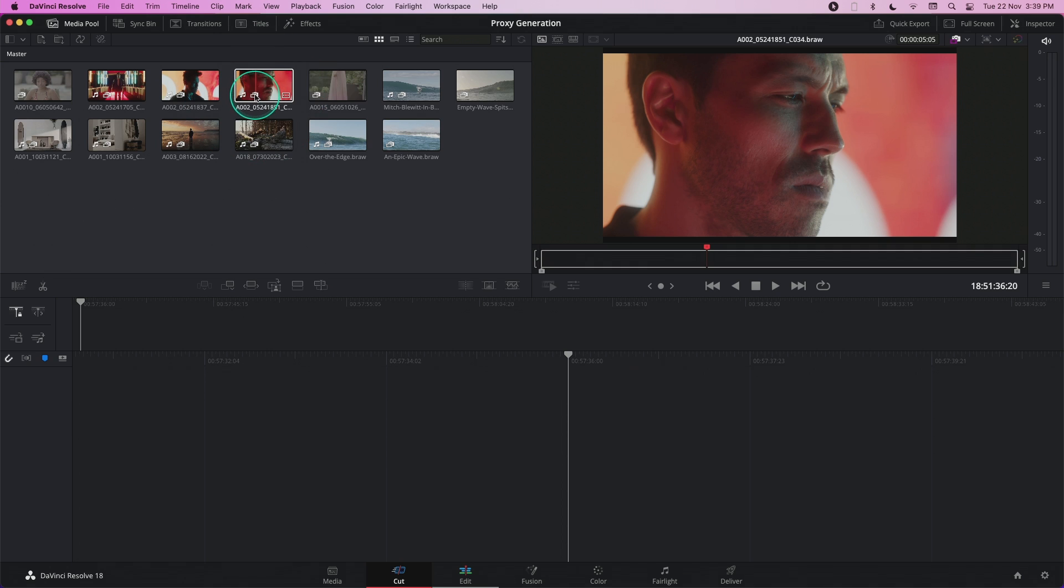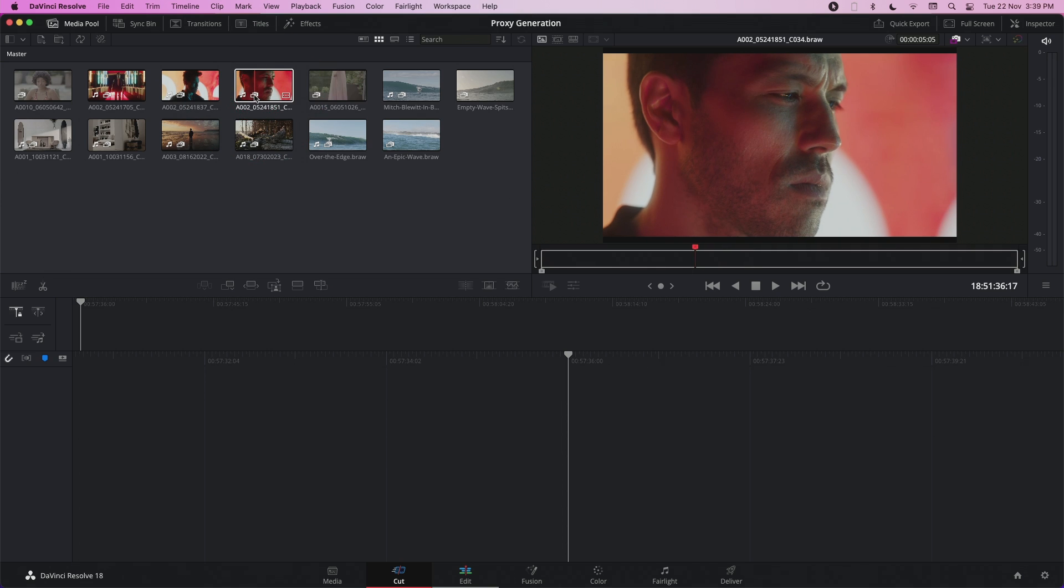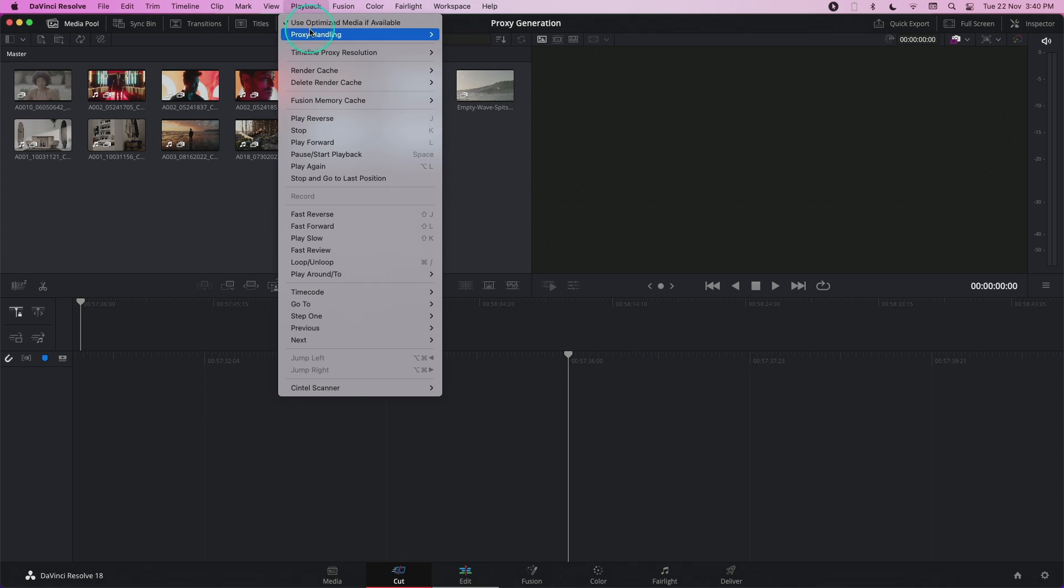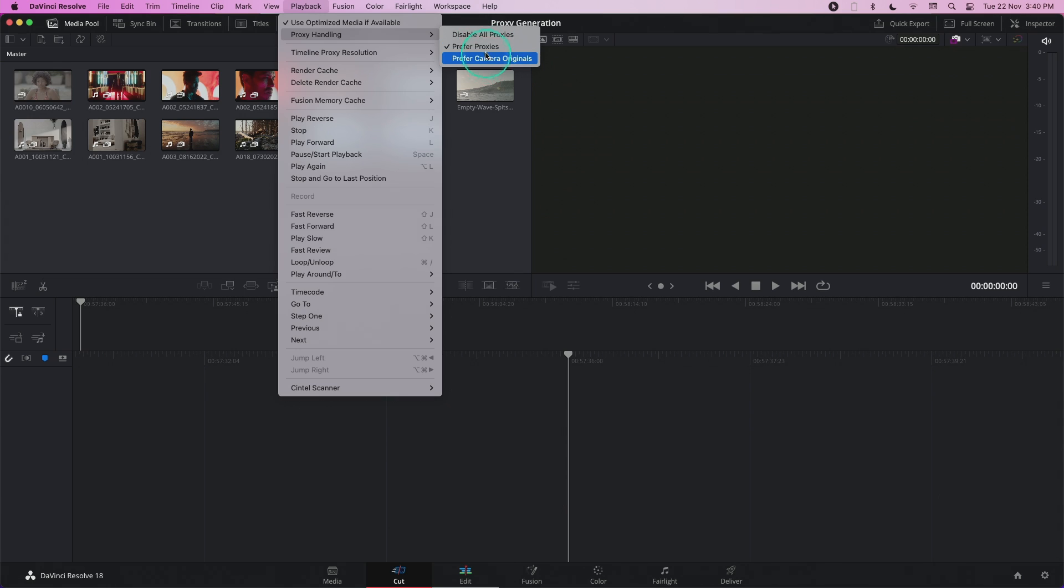If I want to switch to camera originals, all it takes is one click. Go to the top menu over here under playback, proxy handling,